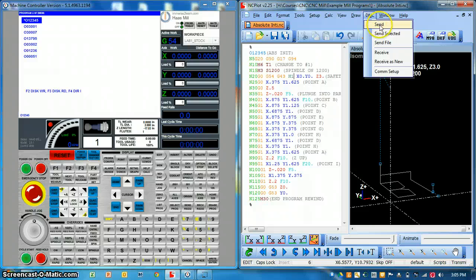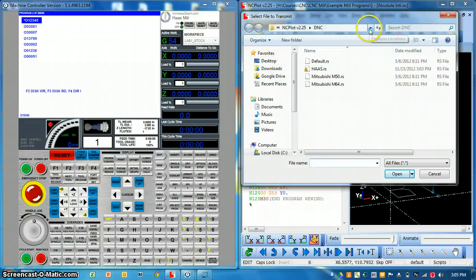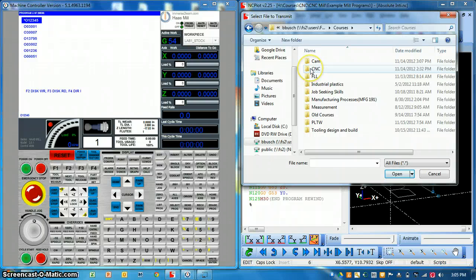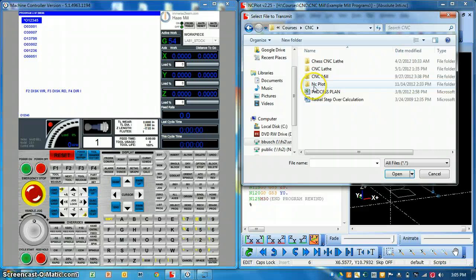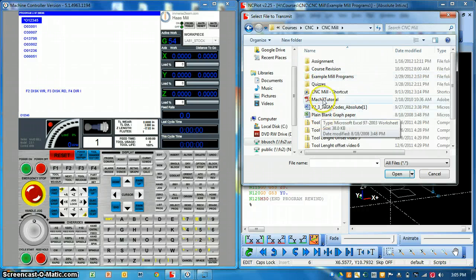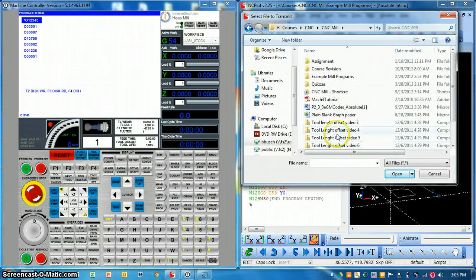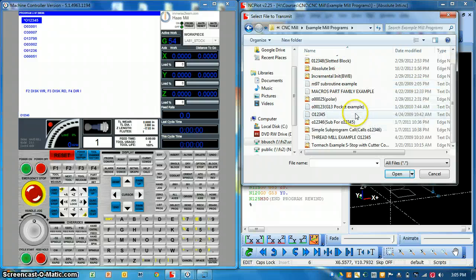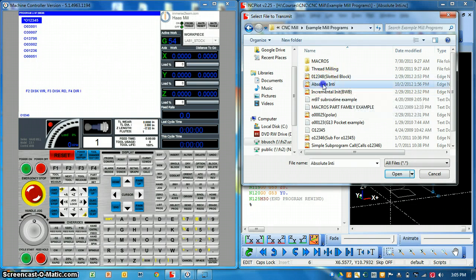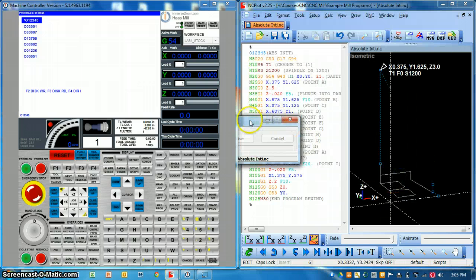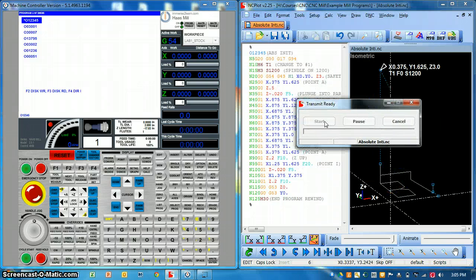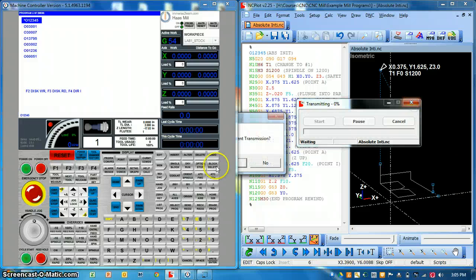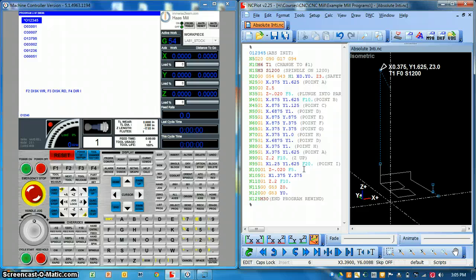You have to come over here to DNC. You can do one of any of these methods. You can select all of this and send selected file. If you click send file, now I have to navigate to the same place where I just was, which is the sample programs. For me anyway. For you, you'd be navigating to wherever you had saved that file. In this case it was absolute initials. I'd say OK and then open and start. And then if you had your communication set up it would have sent that file.